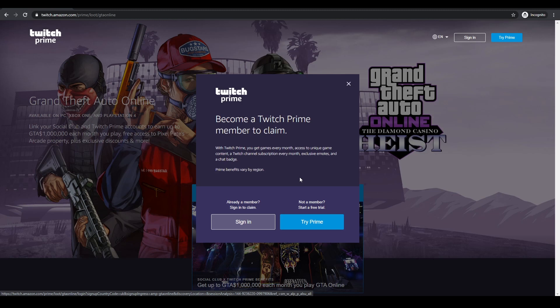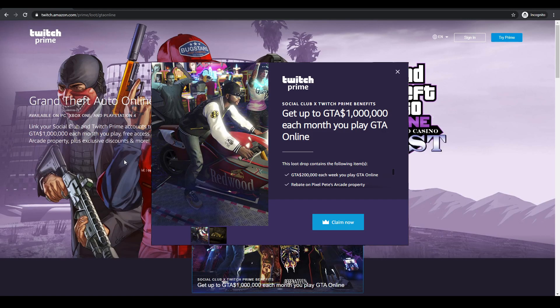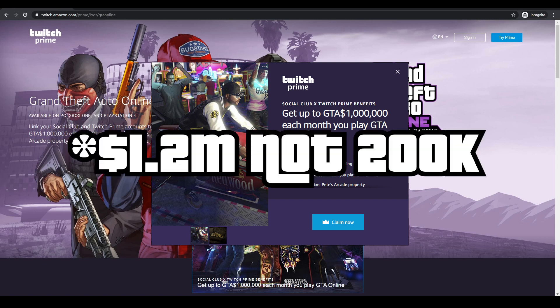Now you also get, as part of this month's promotion, a rebate on Pixel Pete's arcade based property. That's the one in Polito Bay and normally sets you back about $220,000 or something like that.